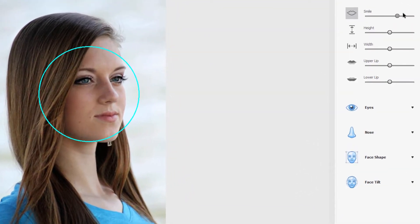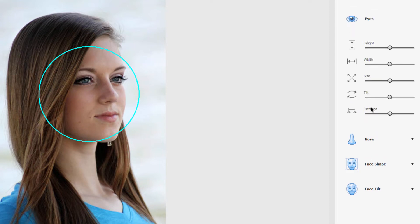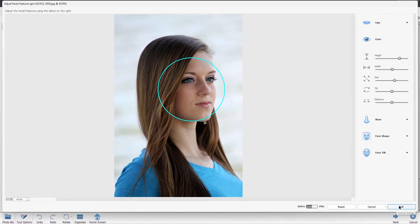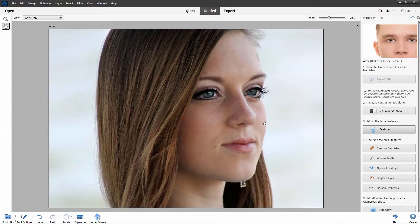Let's just increase our smile a little bit — you'll see how that changes it. A little bit more of a smile — it goes too far and gets kind of weird looking, but just a little bit more is not bad. We can go to the eyes and open them up a bit by increasing the height and size just a touch — I think that's just a little bit larger. When you're happy, choose OK, and you're still in the Perfect Portrait tool inside Guided Edit. That's the nice thing about this — it brings this other tool into the Perfect Portrait tool.